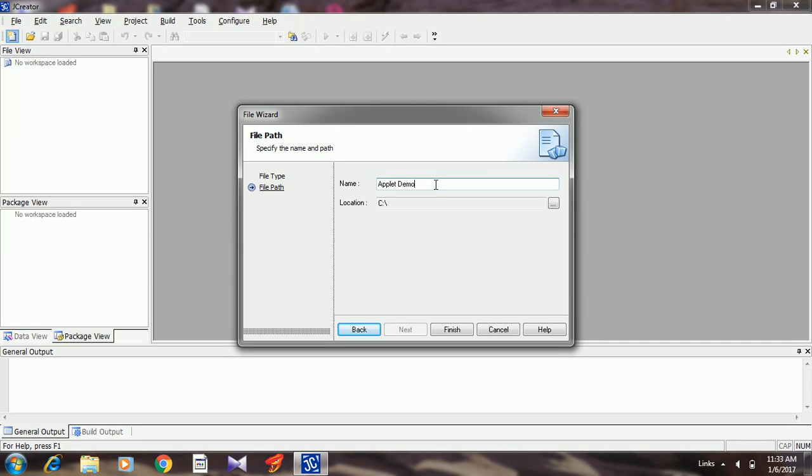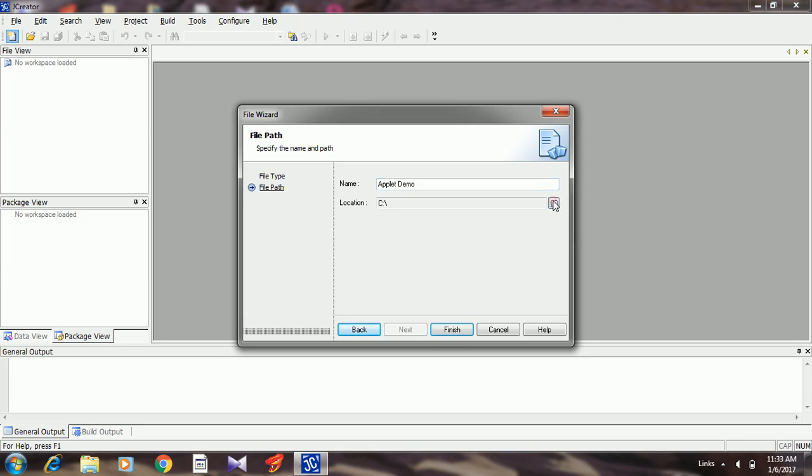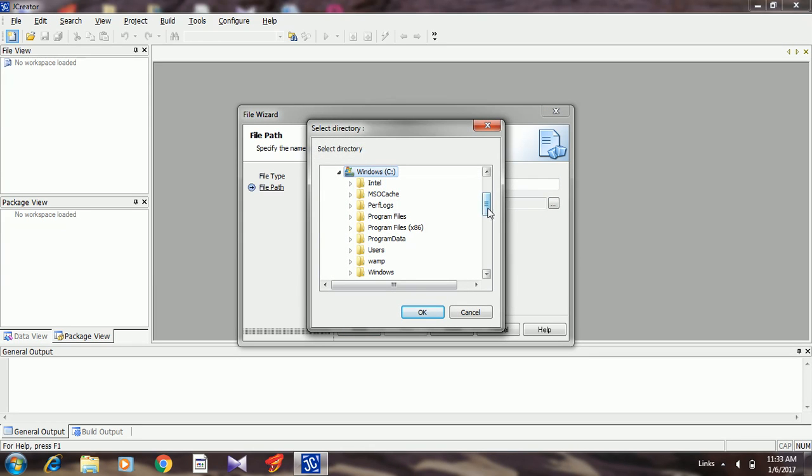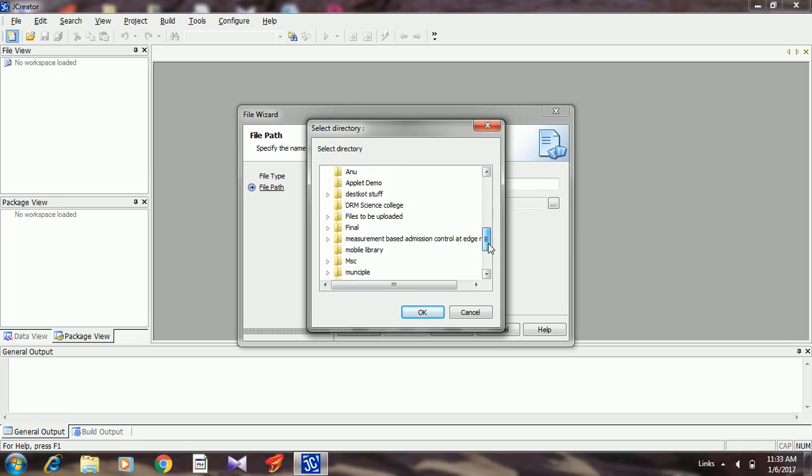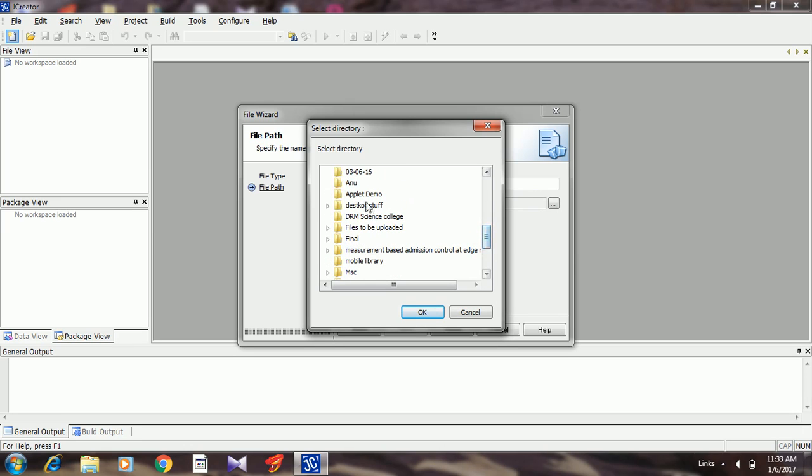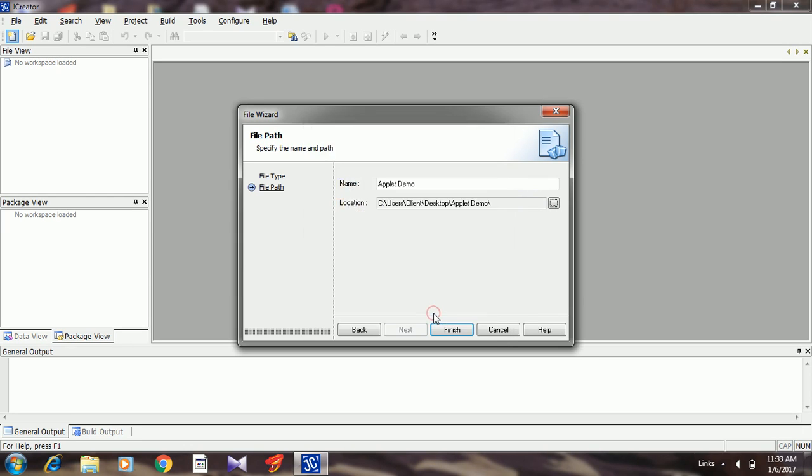Choose the directory where it's supposed to be saved. I have a folder on the desktop, here it is, 'applet demo'. Make sure the file has the extension dot java: 'applet demo dot java'. Click on the finish button.